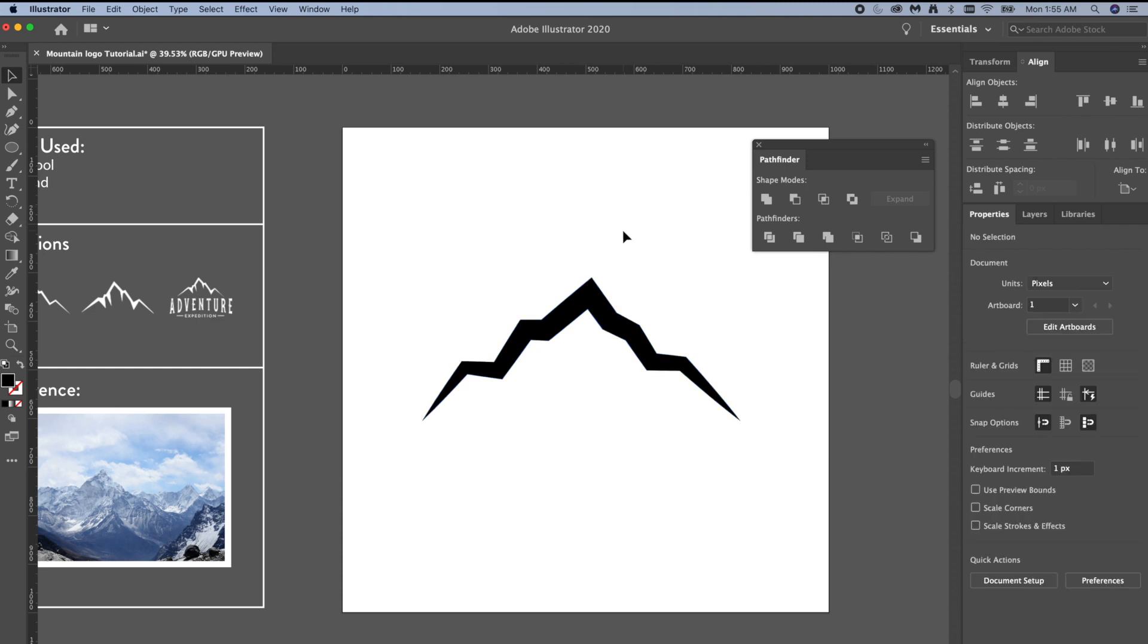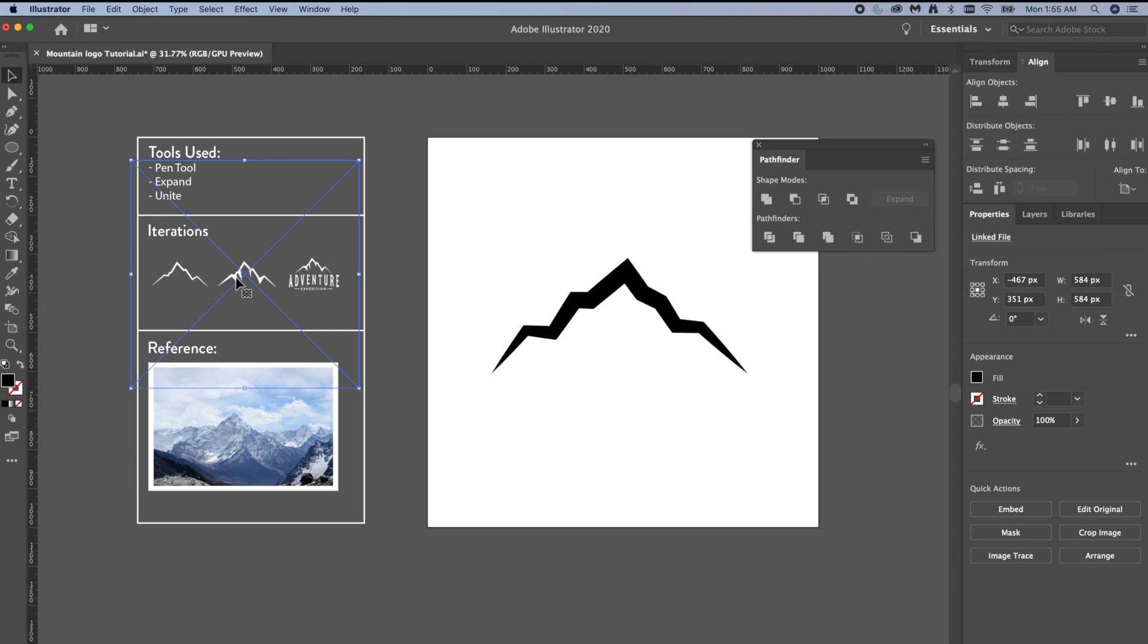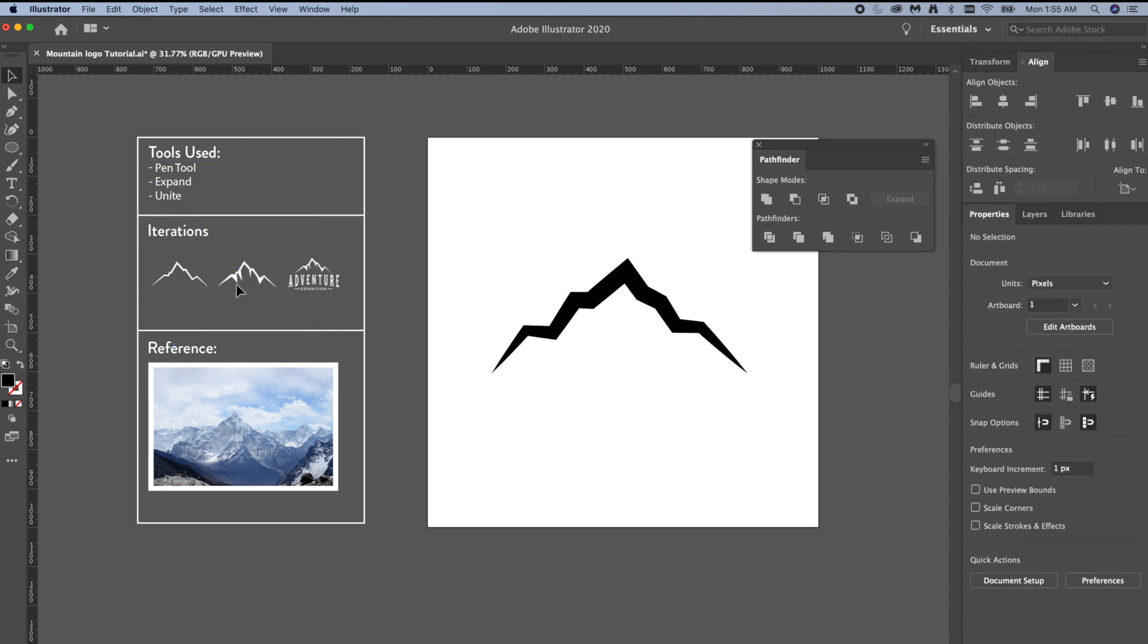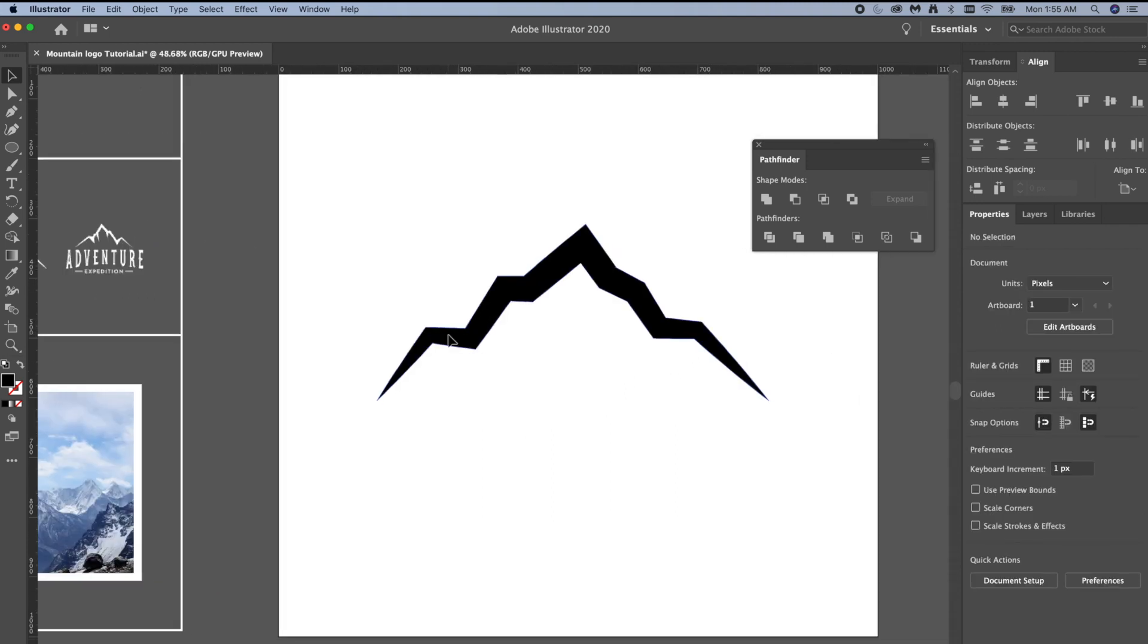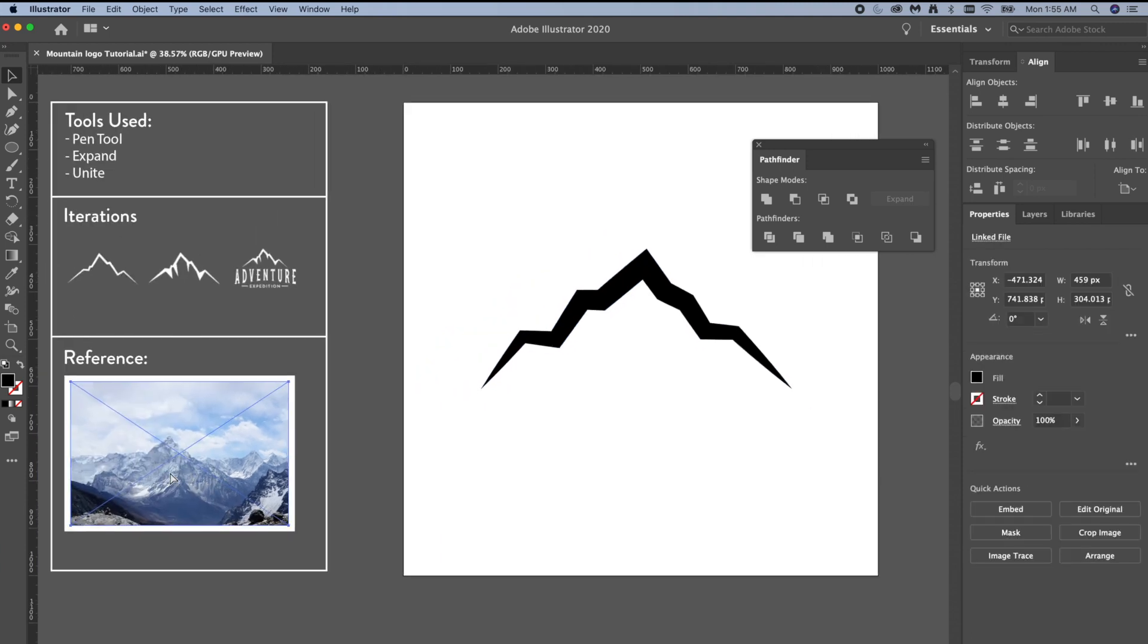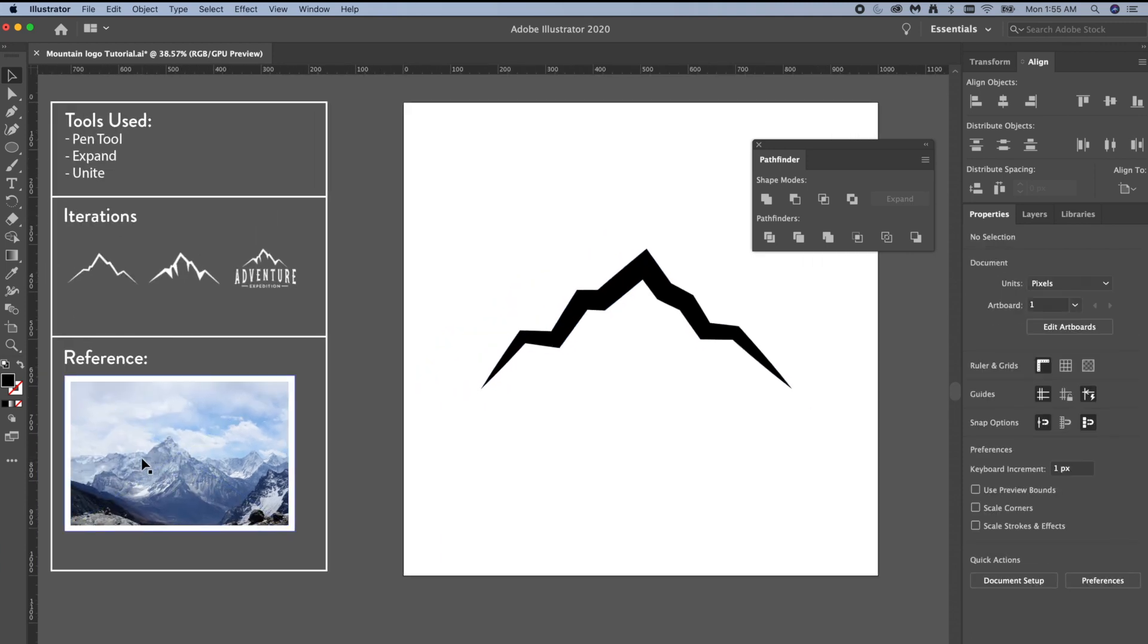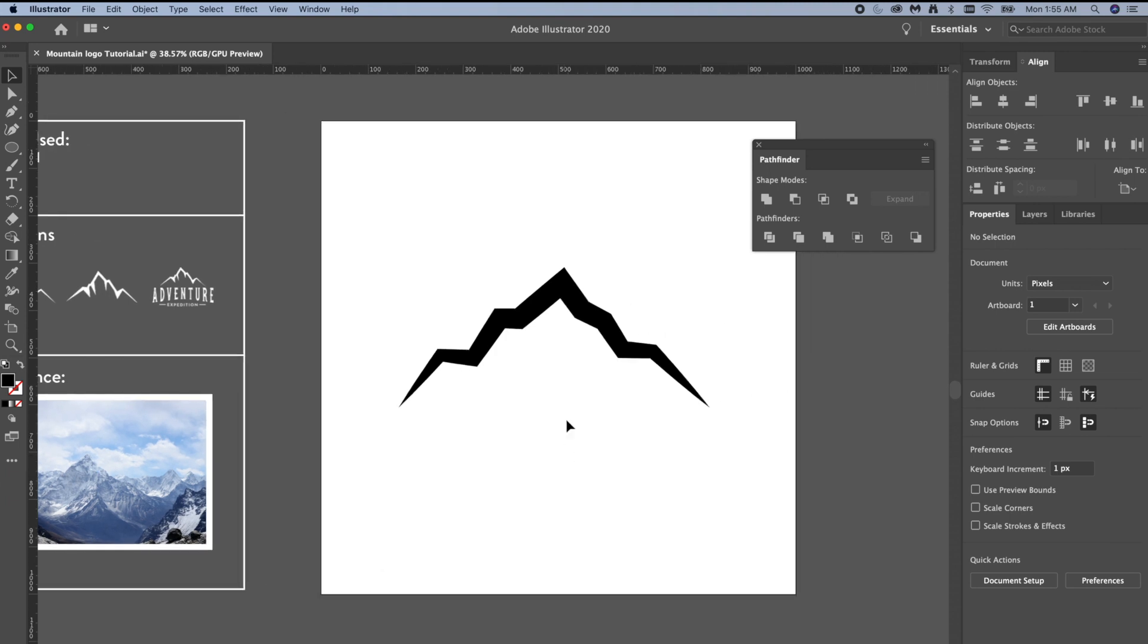All right, and then now we're going to pull down these shadow pieces right here. Instead of us doing our own triangles, we're just going to use what we have. You can see in this reference photo, naturally between the peaks there is a little bit of shadow, so that's what we're going to mimic in this icon.